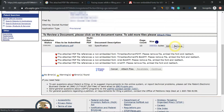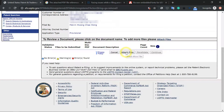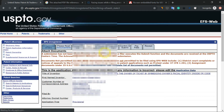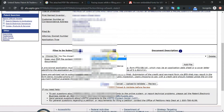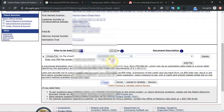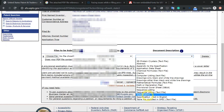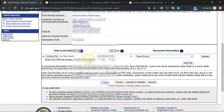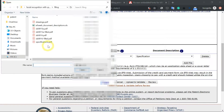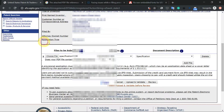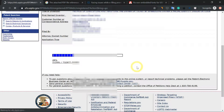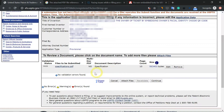Click on Remove and clear this. Click on Attach Files again. Select application part and select specification. Choose file specifications. Click on Upload and Validate. And there you have it — the errors have disappeared.